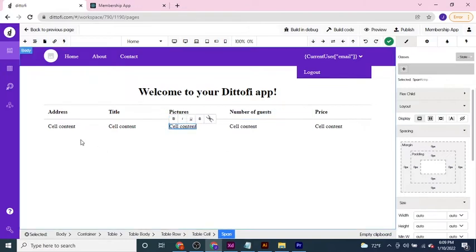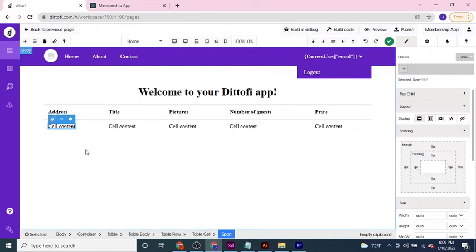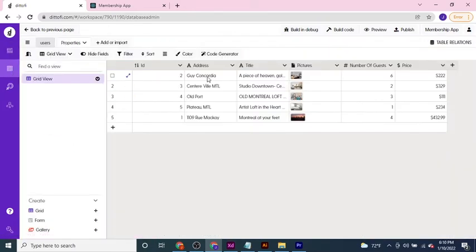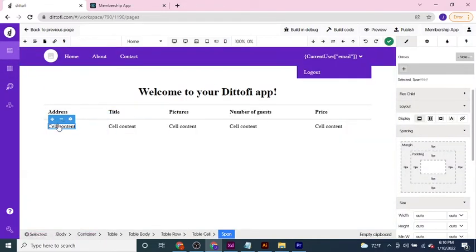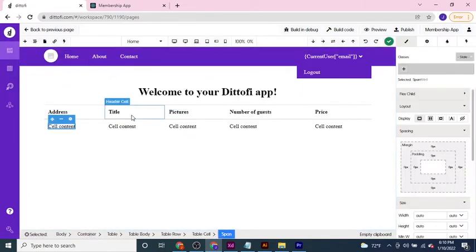Now if I select the underlying cells, I could type out the information statically — for example, typing 'Geek Concordia' as the address. However, what I want to do in this case is run a workflow which is going to actually retrieve the data contained within my data model. This means that if anyone adds a new record, it will be automatically reflected within the table on the front end as well.